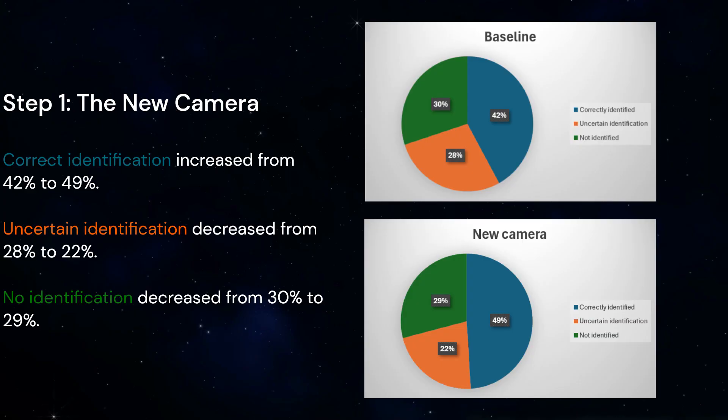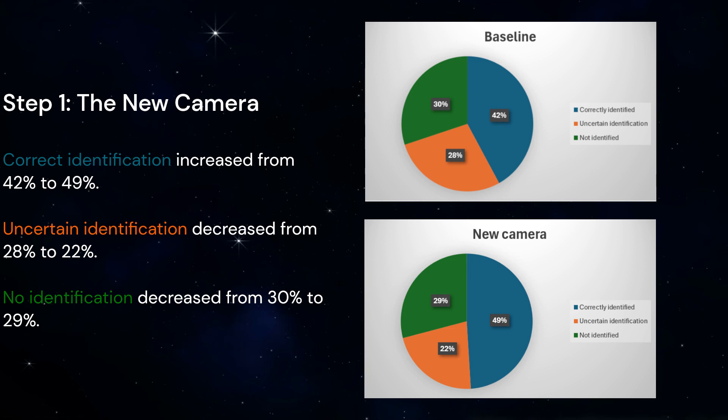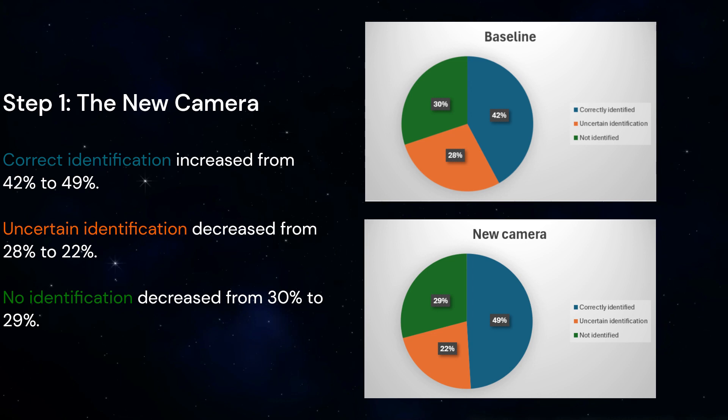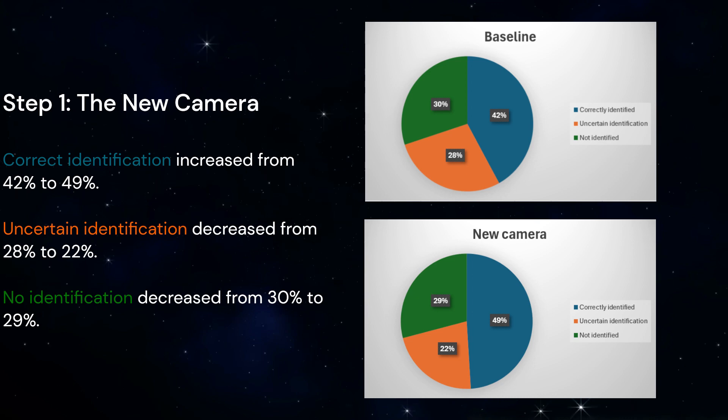The new camera had better spatial resolution, sensitivity, and more advanced iterative reconstruction algorithms. Altogether, there was an improvement in SPECT spatial resolution. This allowed us to detect smaller parathyroid adenomas.